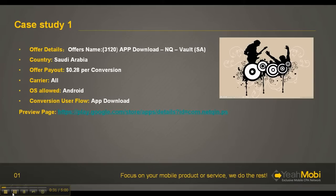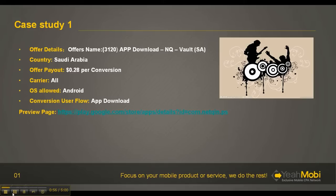So firstly, let's have a look at this offer. You can see that this offer's payout is $0.28 USD per conversion. The carrier is for all, and the operating system is Android only. As for the conversion user flow, it says App Download, which means that if you convince the audience to download this app, you get the conversion.